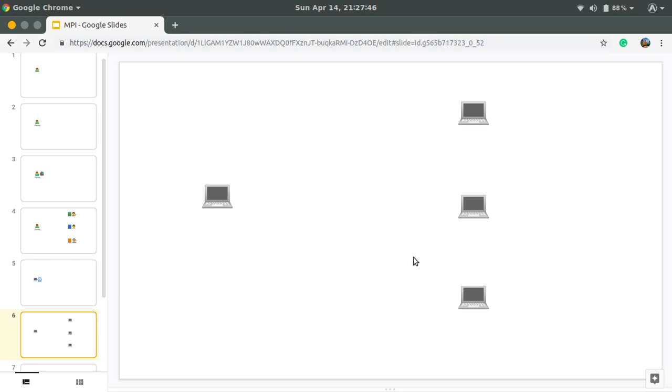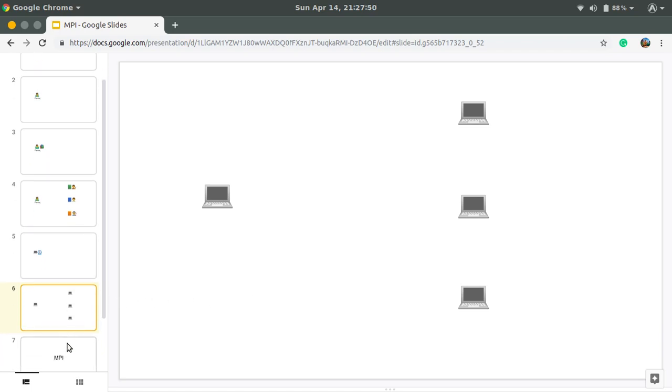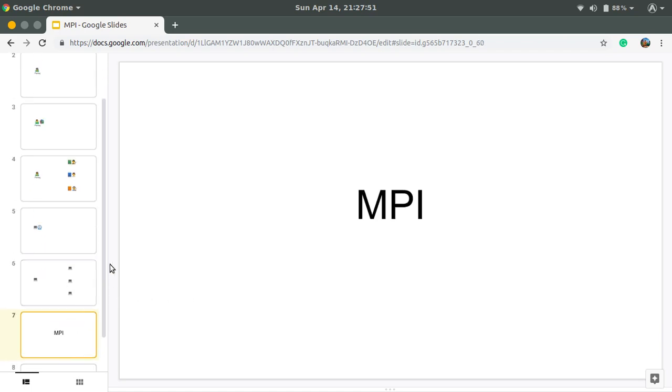So how does this happen? We are going to see this using MPI. What is MPI? MPI stands for Message Passing Interface. It is basically a standard API. We include it as a library and we use it for message passing.